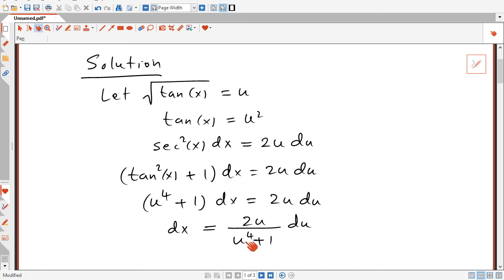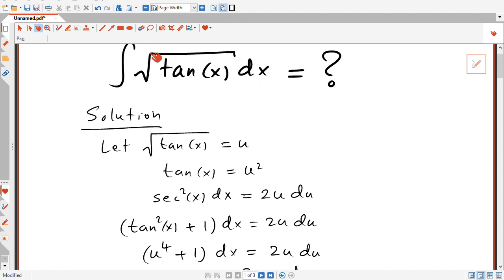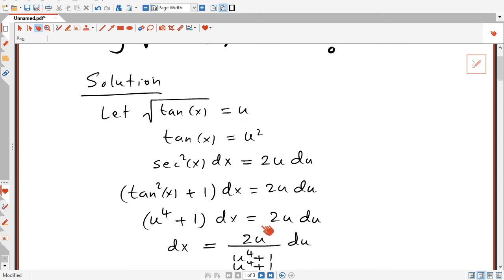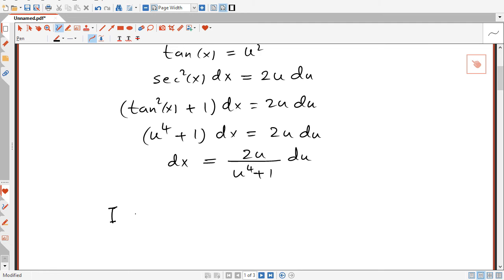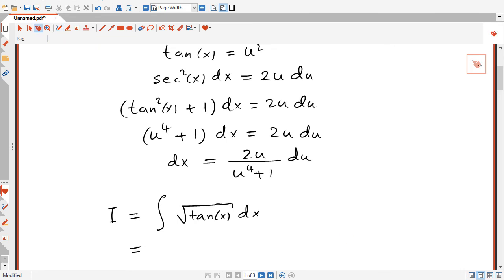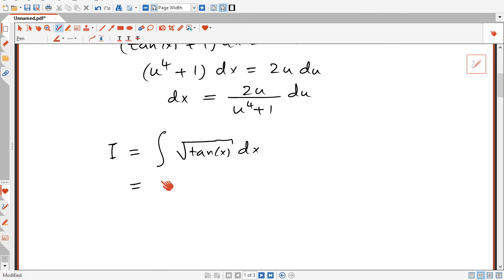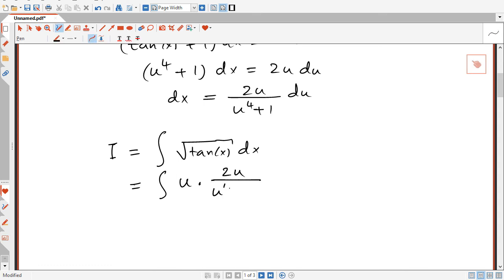Now we can substitute back the value of dx into the original integral. The original integral I equals the integral of the square root of tan x dx. Substituting, the square root of tangent x becomes u, and dx becomes 2u over u to the power 4 plus 1 du. So this becomes the integral of 2u squared over u to the power 4 plus 1 du.